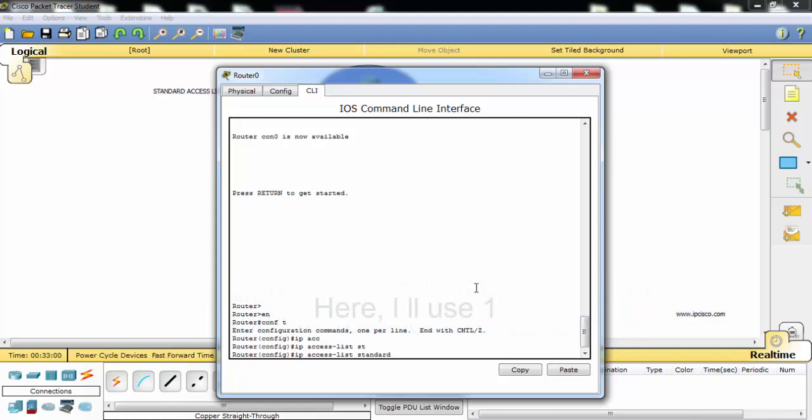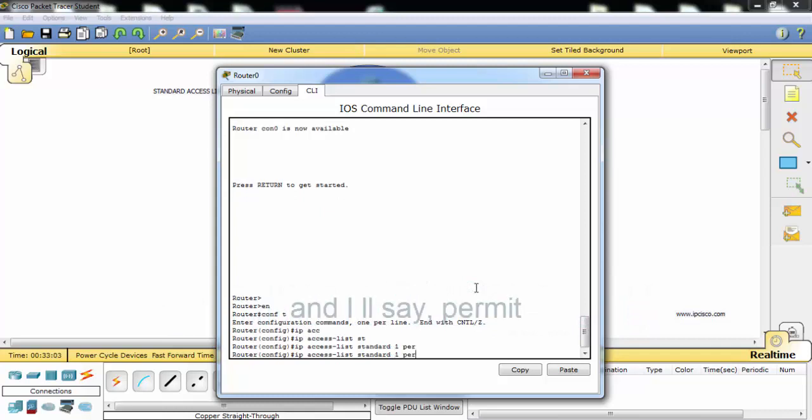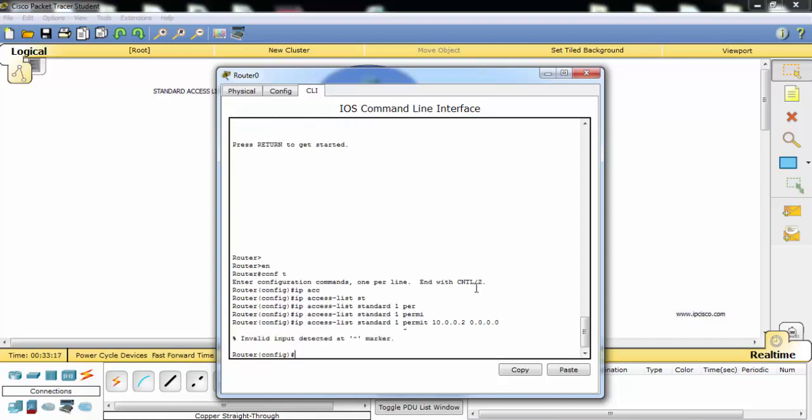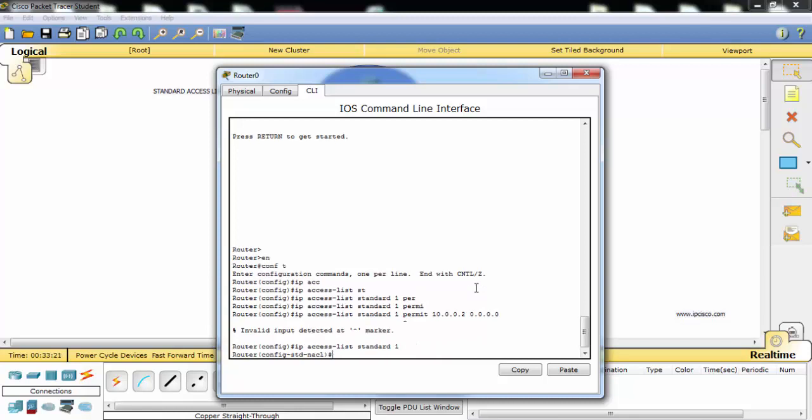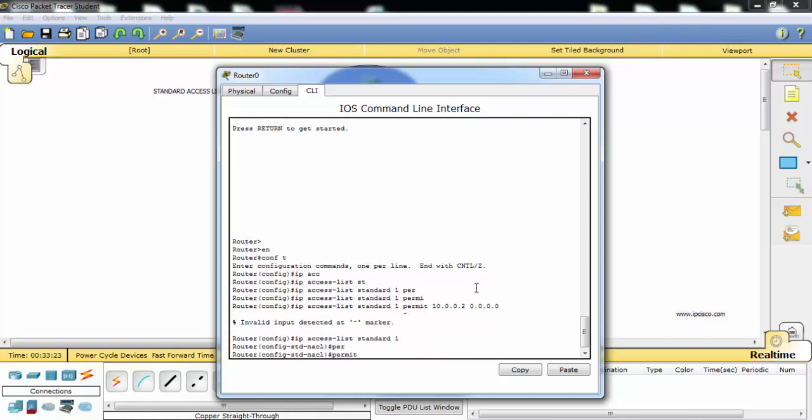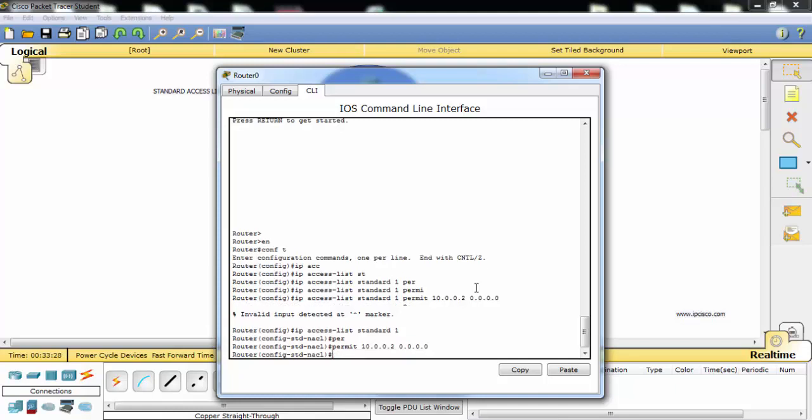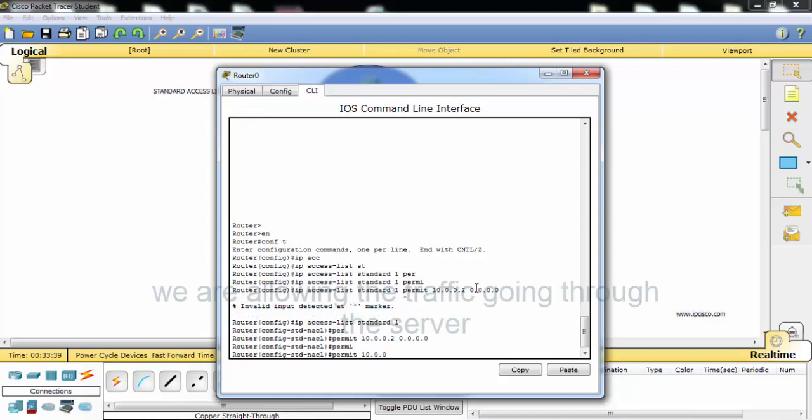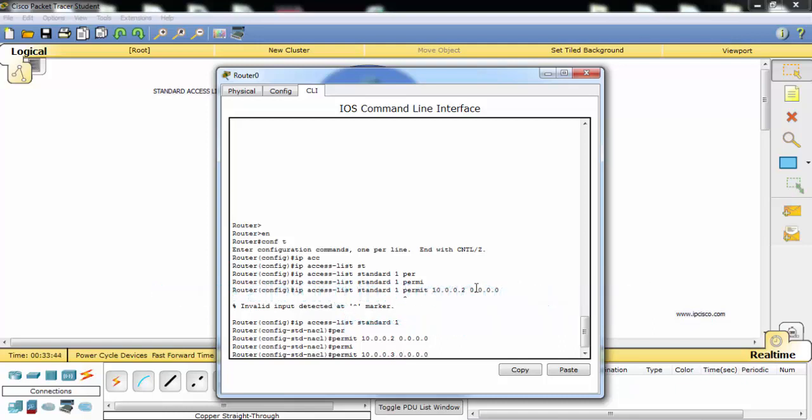Here I will use 1 and I will say permit. This is our mask. I will also write for the other PC. We are allowing the traffic going through the server.